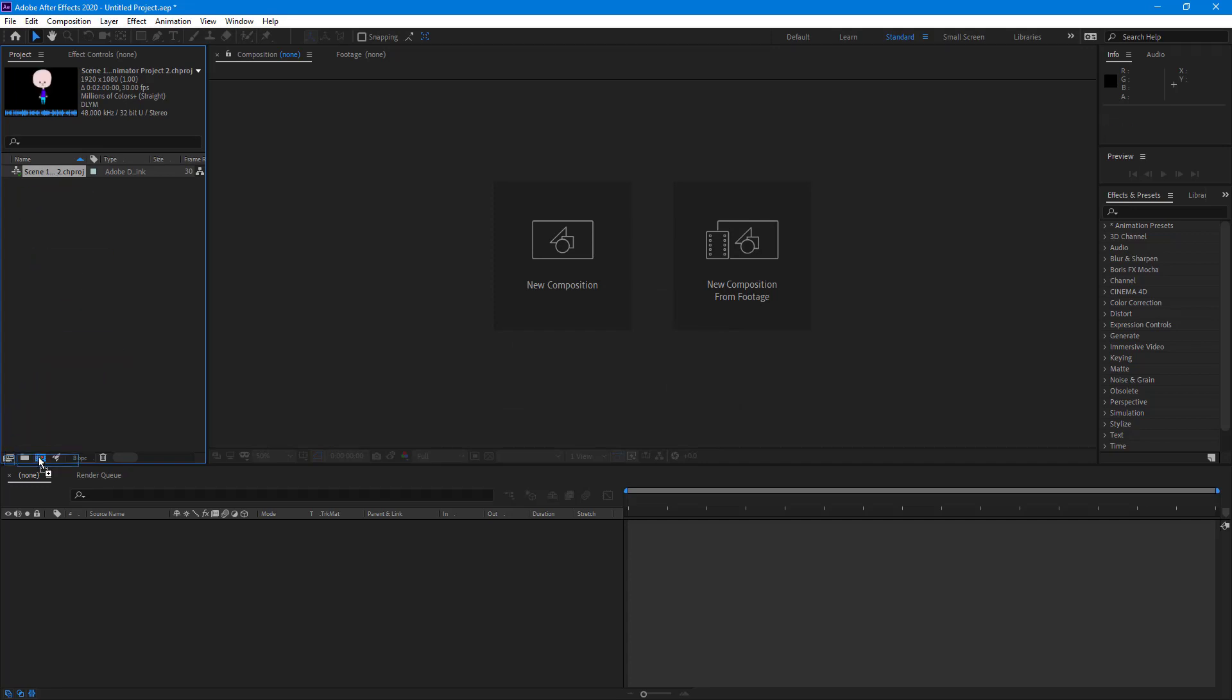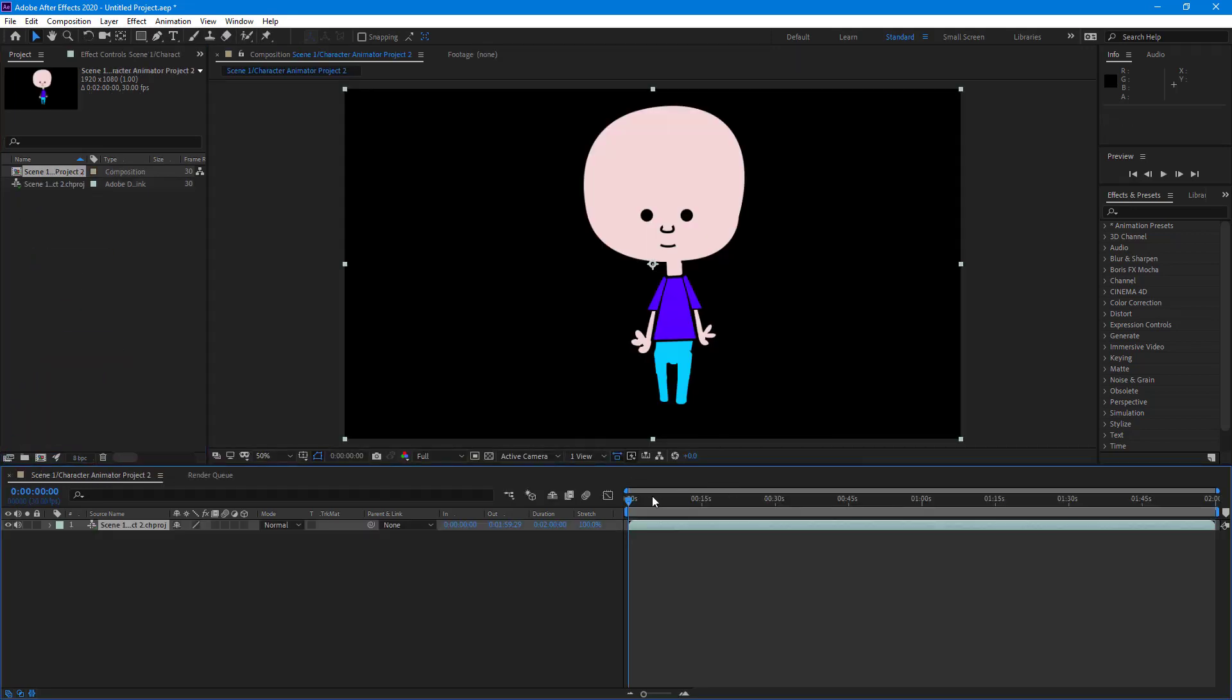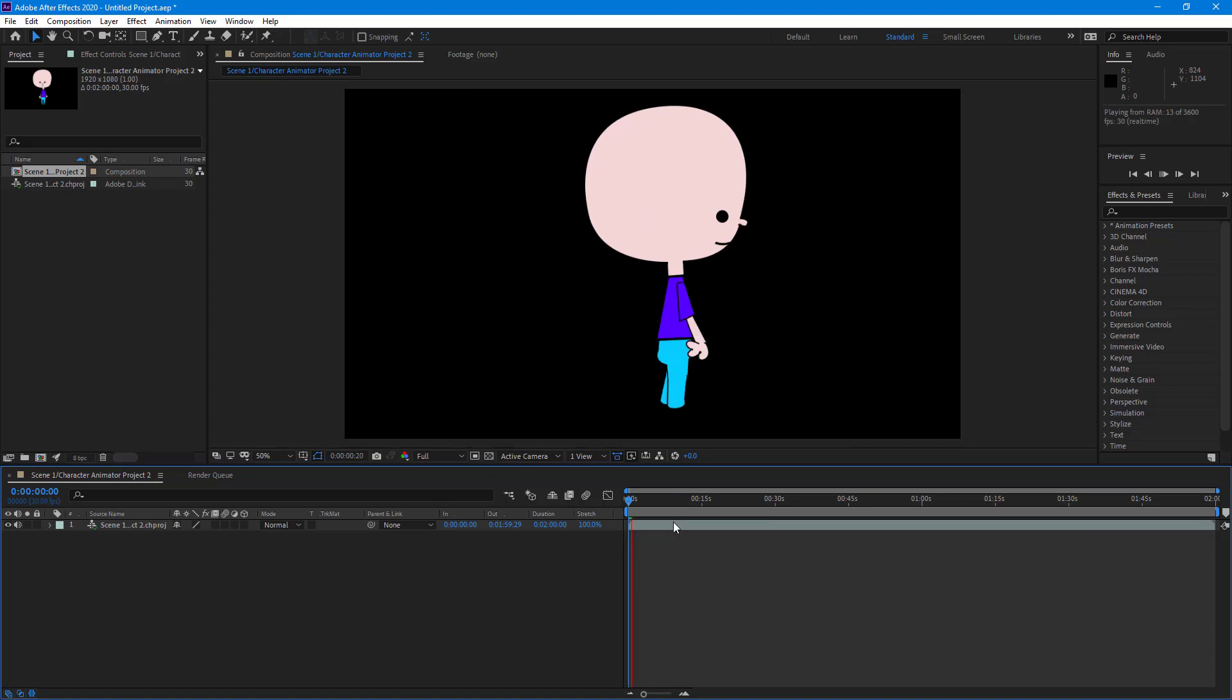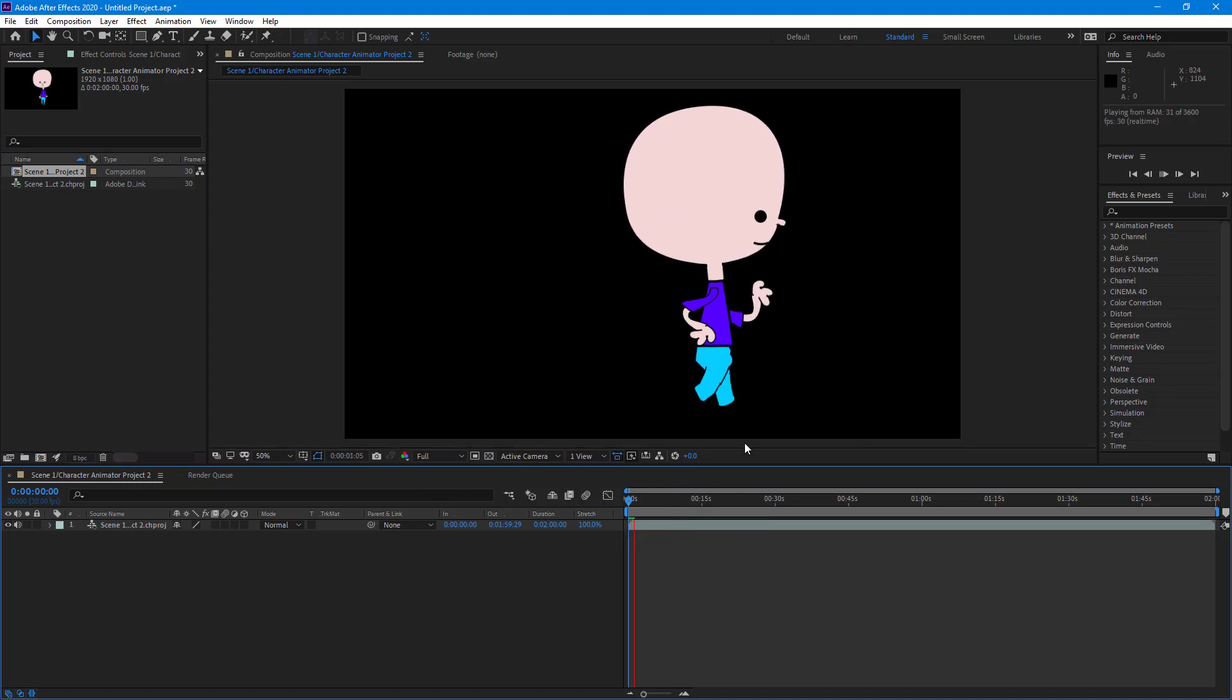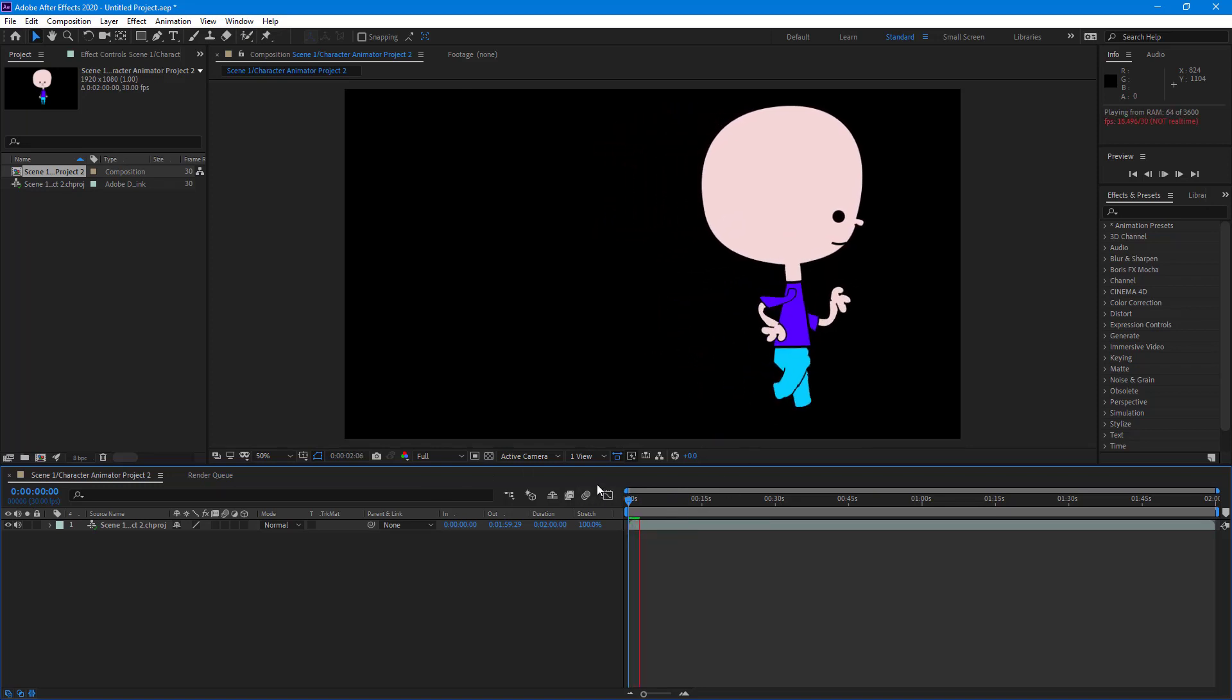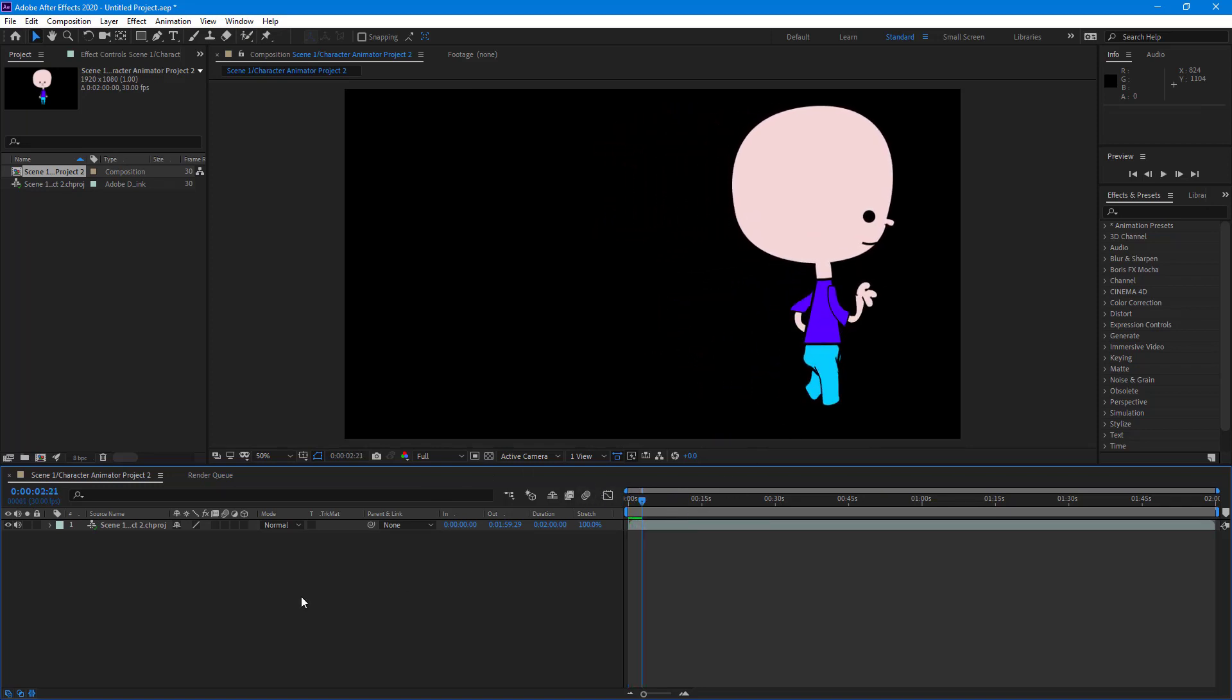So I can create a new composition out of this right here. And then you got the animation and everything right here. So if I were to play this out, you can see that the animation is there as well.